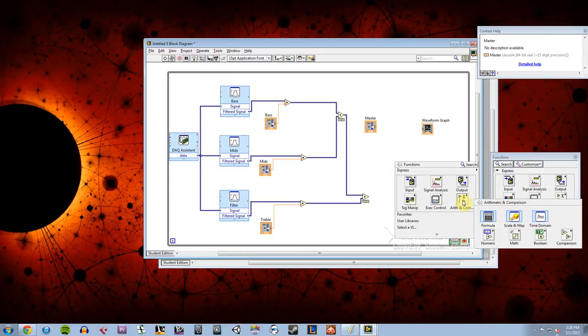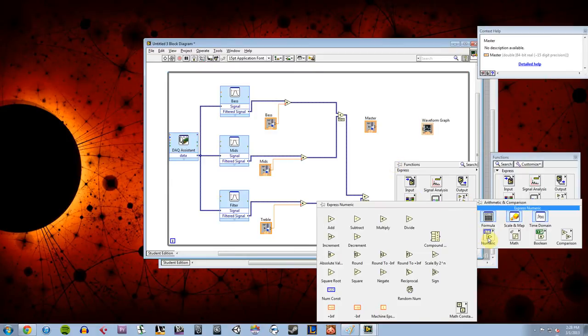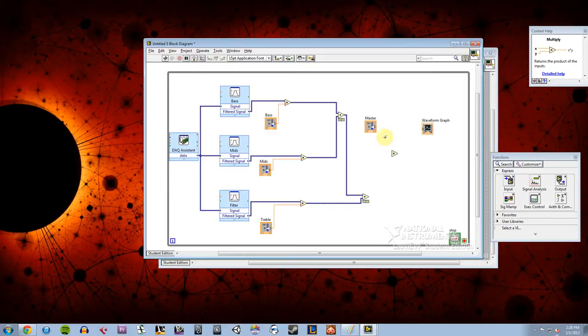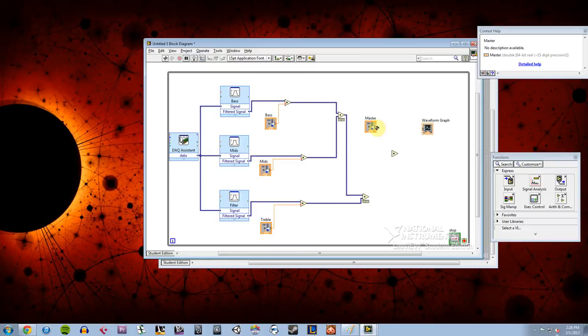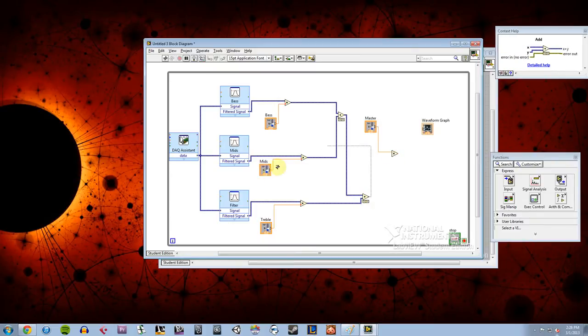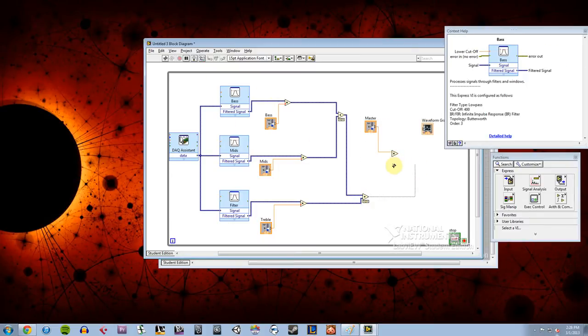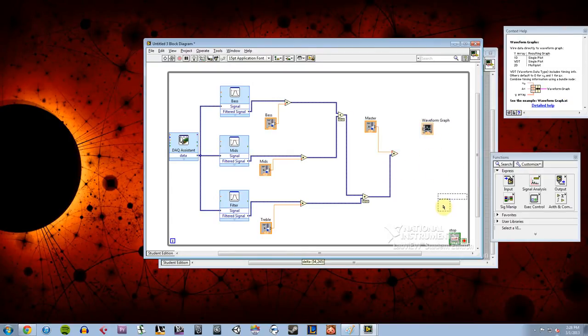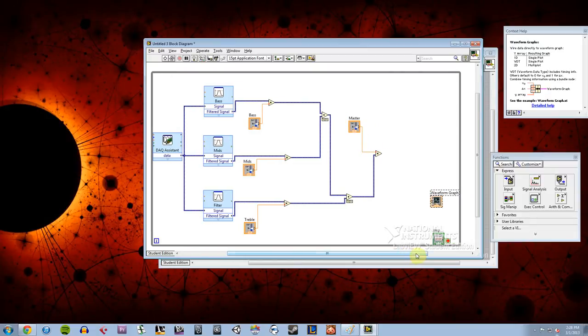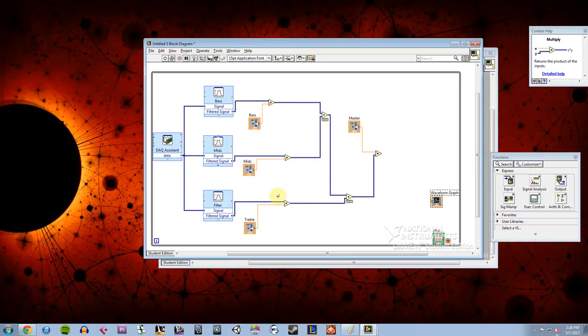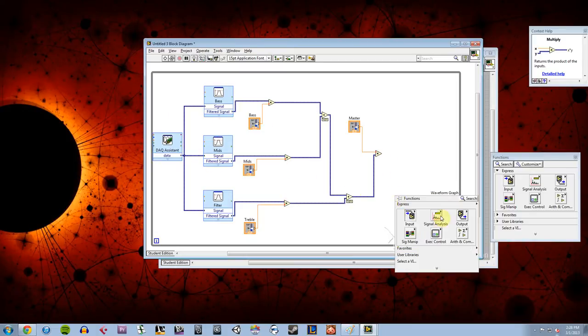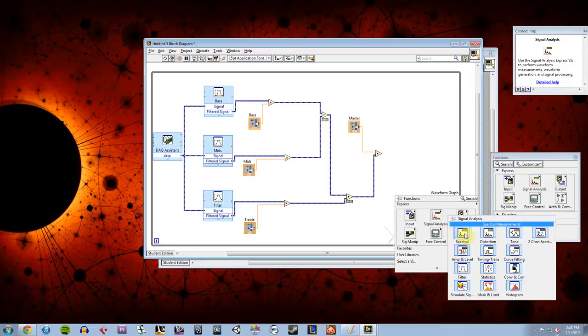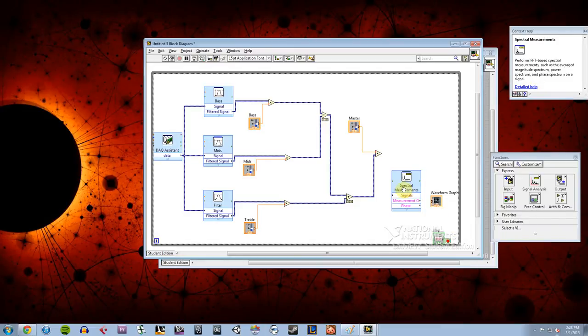So I'm going to go under arithmetic comparison, numeric, multiply, add that there, I'm going to send my master control to it, and I'm going to send the sum of all these parts to it as well. And then what I need to do, I need to be able to take this overall value, this overall voltage of our waveform from my phone that we've modified now by this point, and I need to be able to display it on this graph.